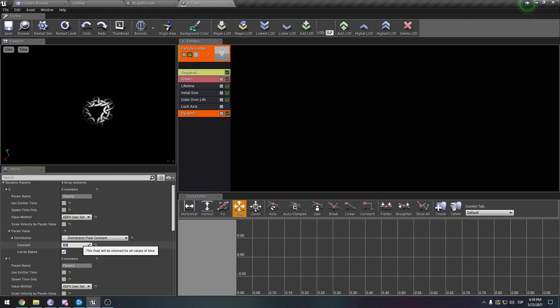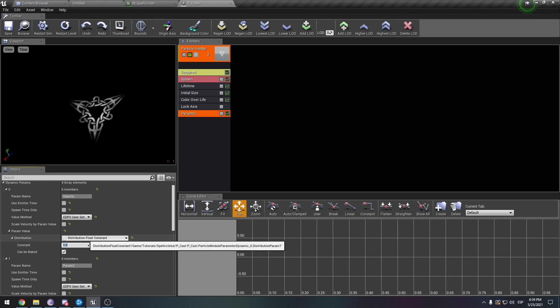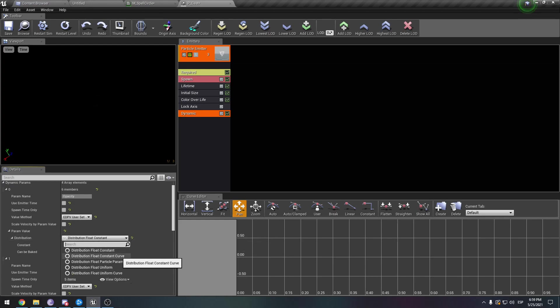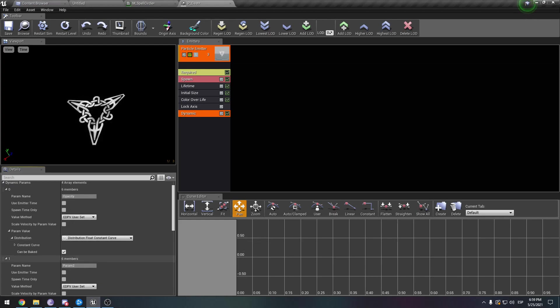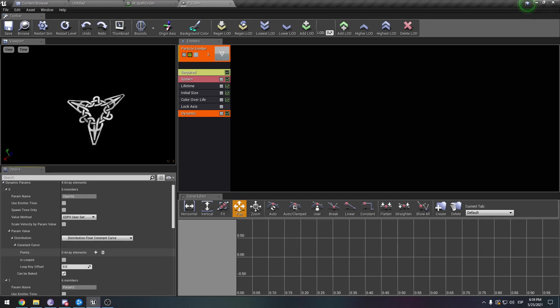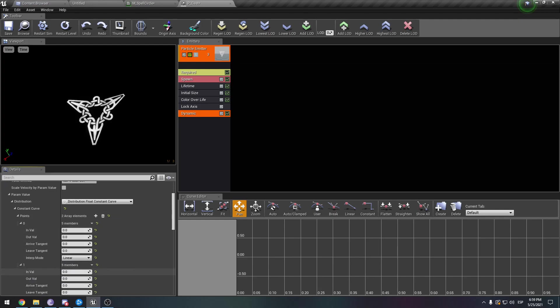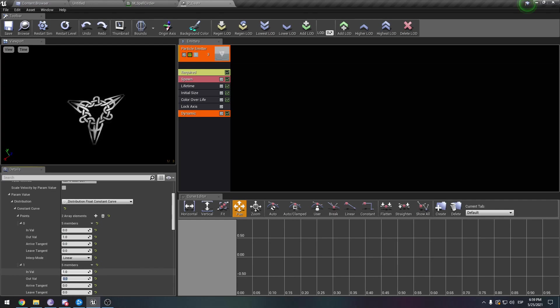But we want to make an animation. In order to make an animation, we need to make a curve. How do you make a curve? You need to go here, constant curve. We expand it, we need to open up two points. At second one, maybe I want it to be one. On the final stage of the particle, perhaps it's five.